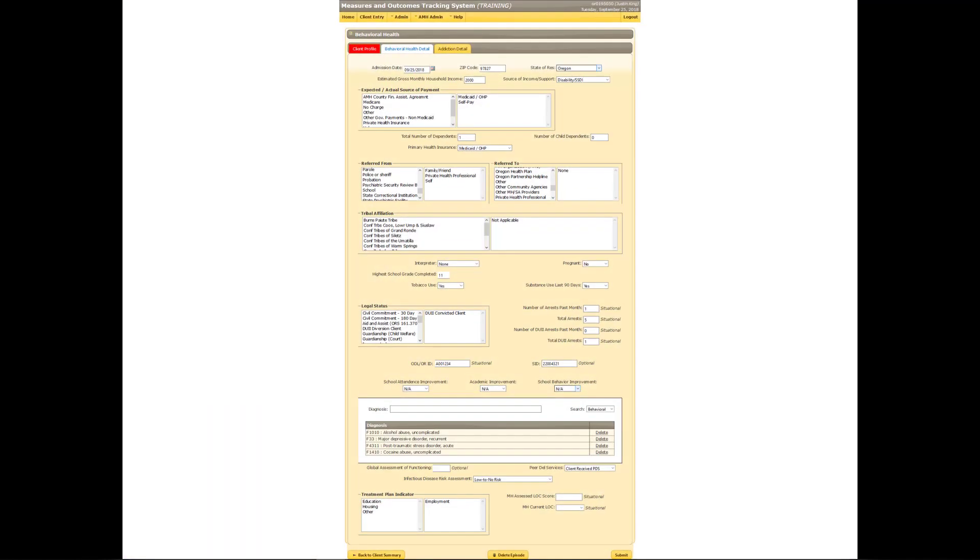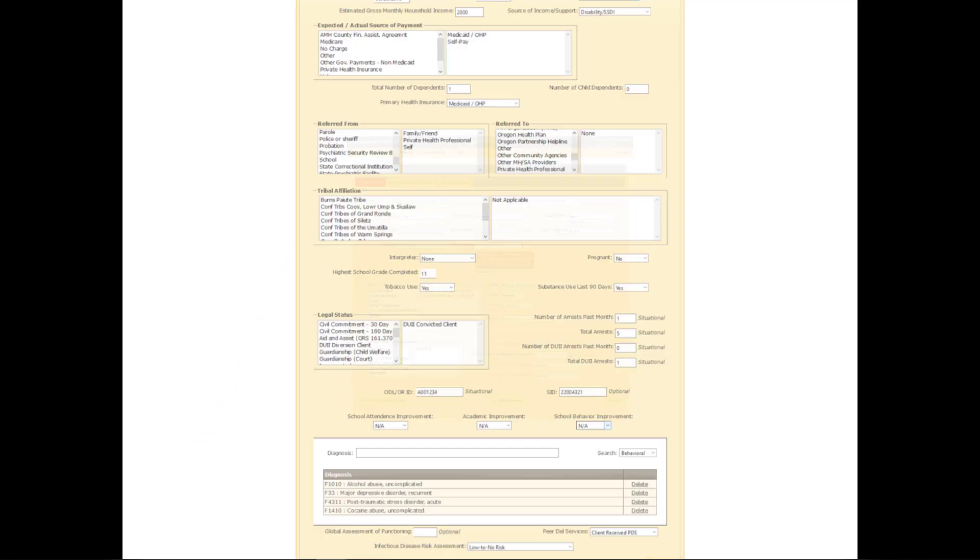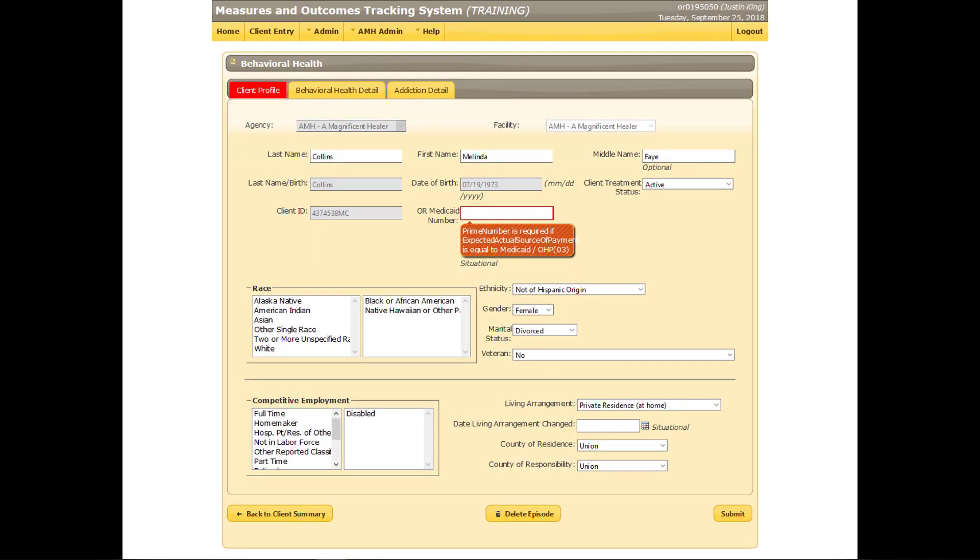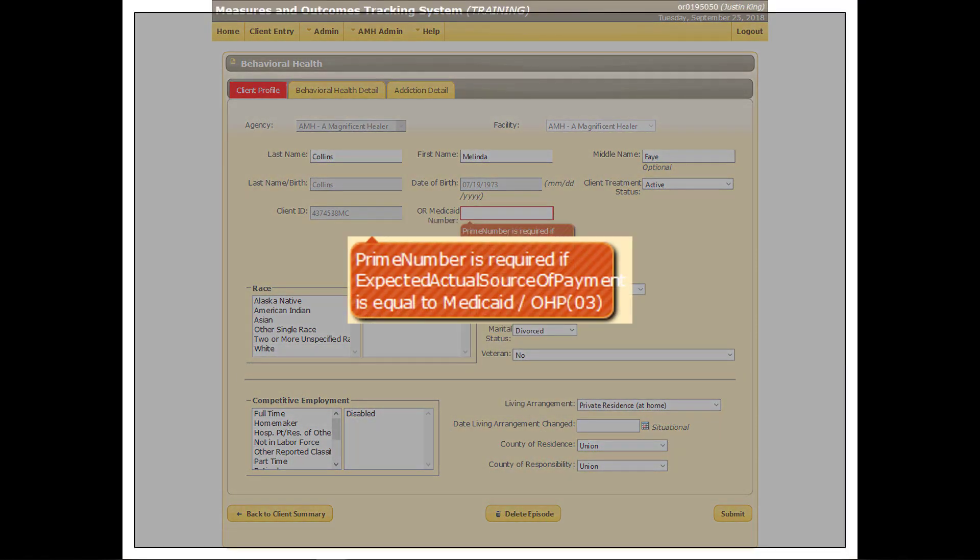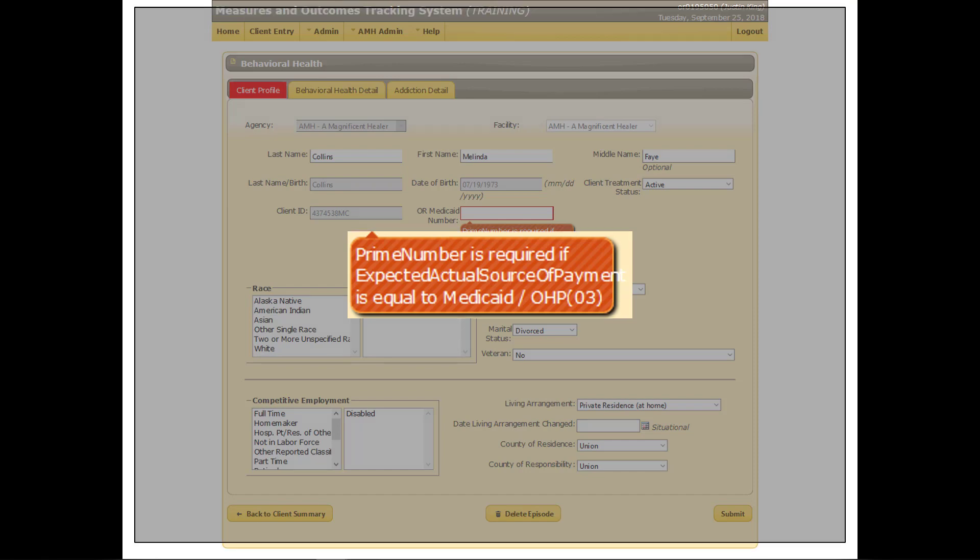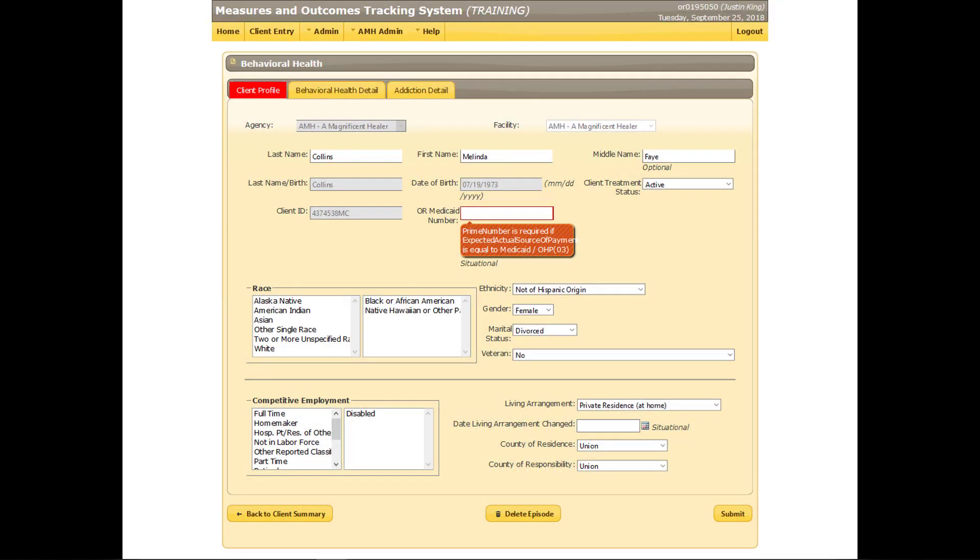An error has been found on the client profile screen. Because Medicaid OHP was selected as the primary source of payment, MOTS now requires the client's Medicaid ID. Fix the error by entering a valid Medicaid ID. A placeholder will be entered for this test client, but only valid Medicaid IDs can be entered for real clients in the live production environment of MOTS.